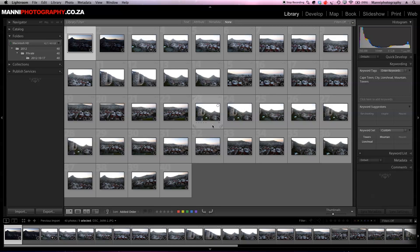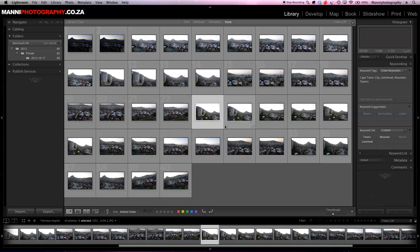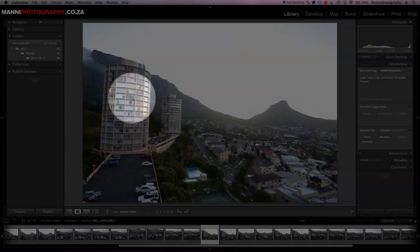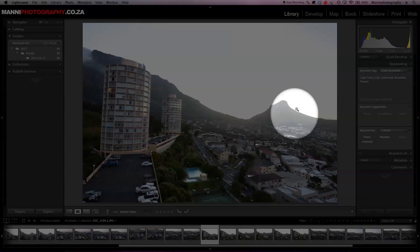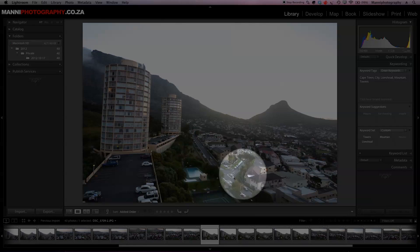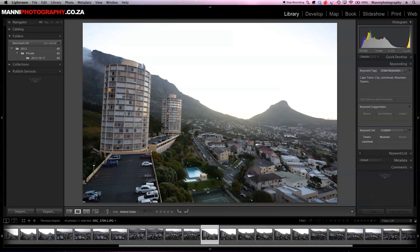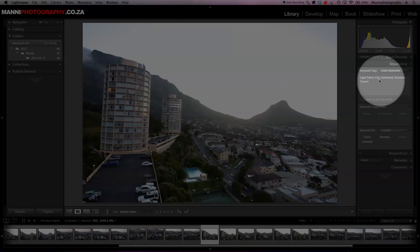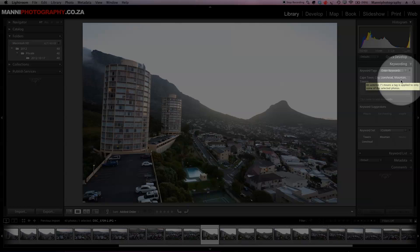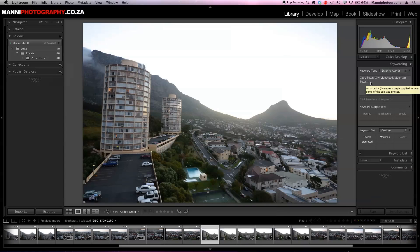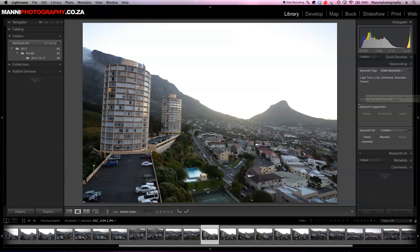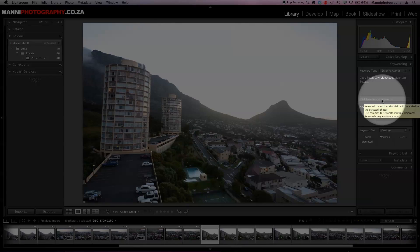For instance, over here if I'm going to select this image now and make this a little bit bigger, we can see that we have the towers in here, lion's head and also the mountain, some streets, some cars and houses and so on. Over here on the right hand side I've added now Cape Town, city, lion's head, mountain and towers, but I'm still missing street, cars and maybe skyline.